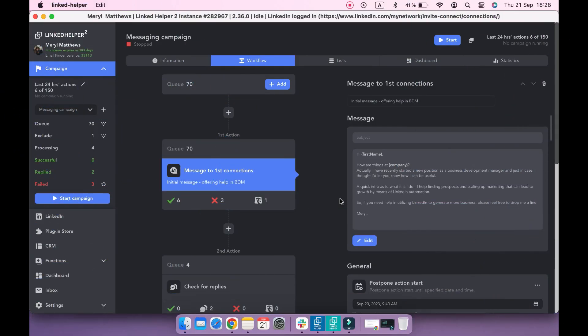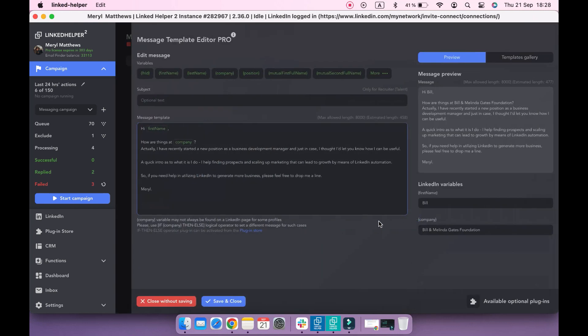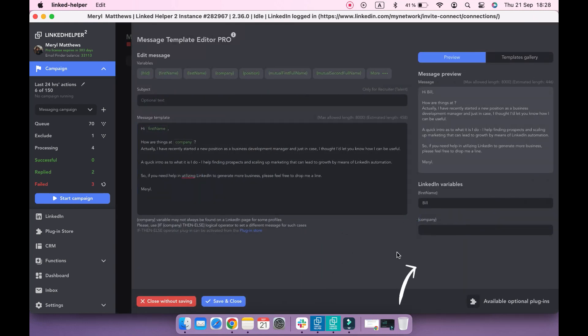There are also additional plugins for the Message Template Editor. Navigate to the bottom right corner and find available optional plugins.